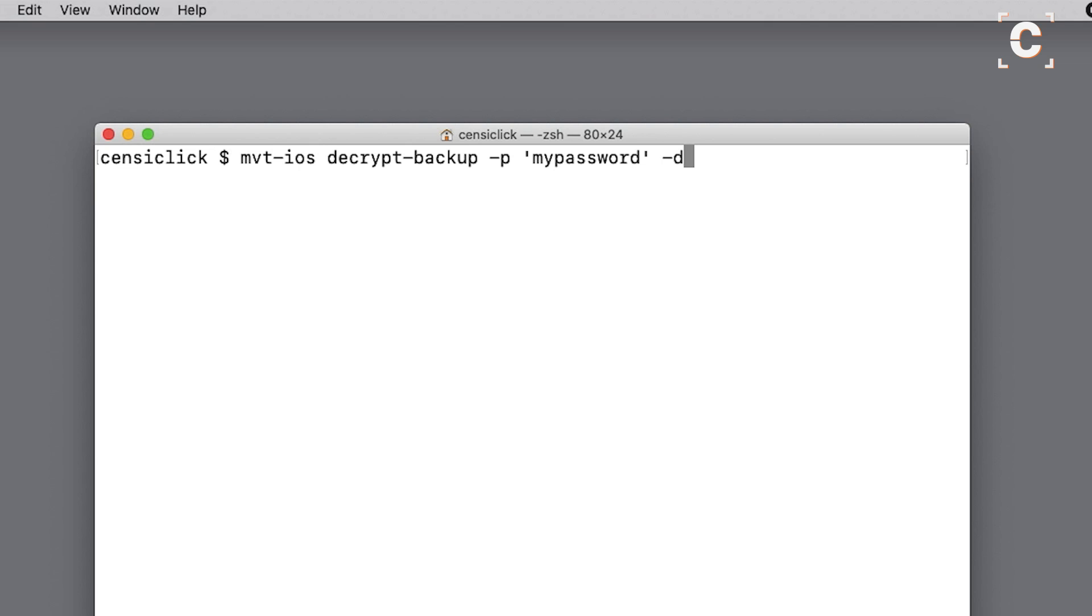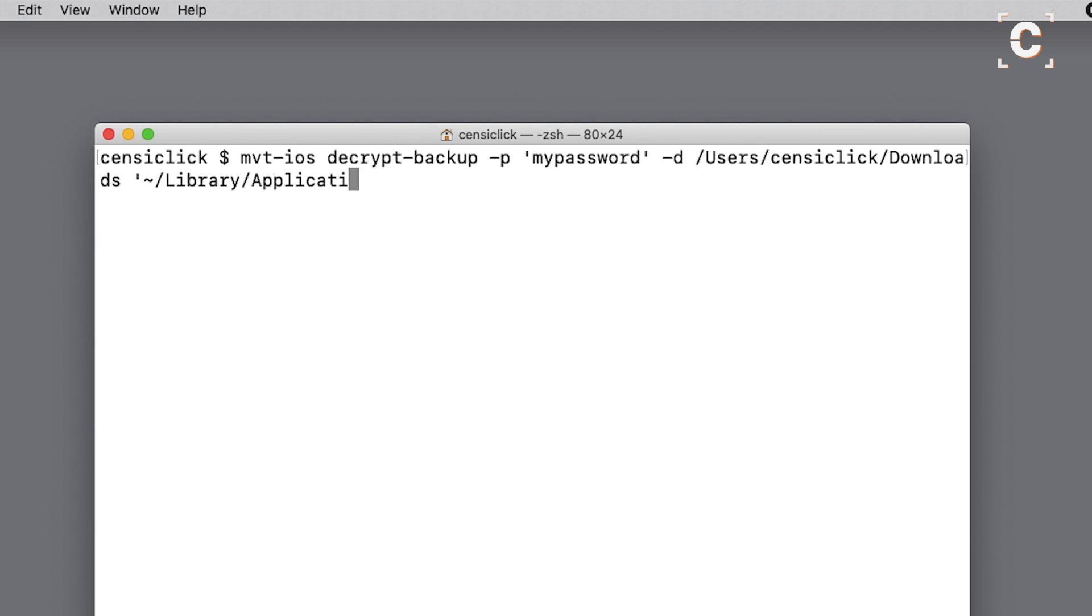Next, dash d followed by the path to the destination folder, then a space and the path to the location of the encrypted backup. On macOS, the default location is library application support mobile sync.